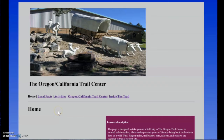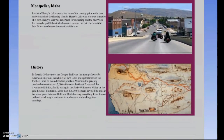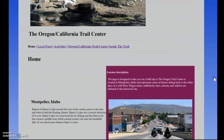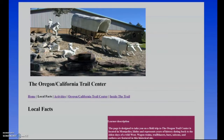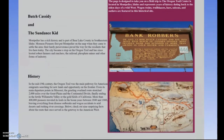Let's take a look at the website. Here is my basic website that I created for the Oregon California Trail Center. It has an address bar with Home, Local Facts, Activities, the Oregon Trail Center itself, and Inside the Trail. On these pages I have added descriptions of the town where it is located, and also some history on the actual trail from east to west. When you go into Local Facts, it tells you a little bit about the actual trail center and some other history of the area about Butch Cassidy and the Sundance Kid.